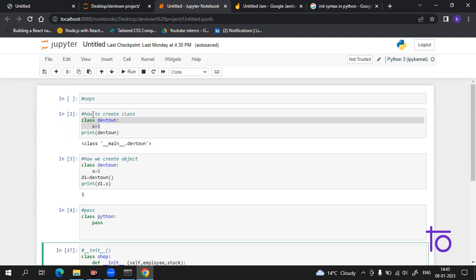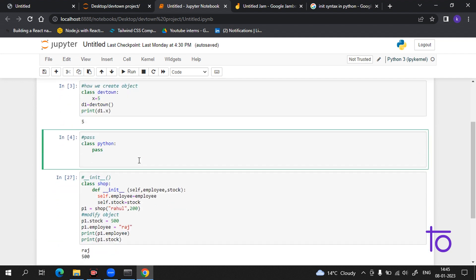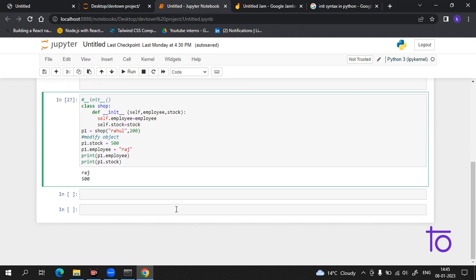So these are the few properties we covered today — how you create a class, how you create an object, the pass statement, the __init__ function, and how you modify an object. I hope you liked this video. Please subscribe to our channel DevTown.